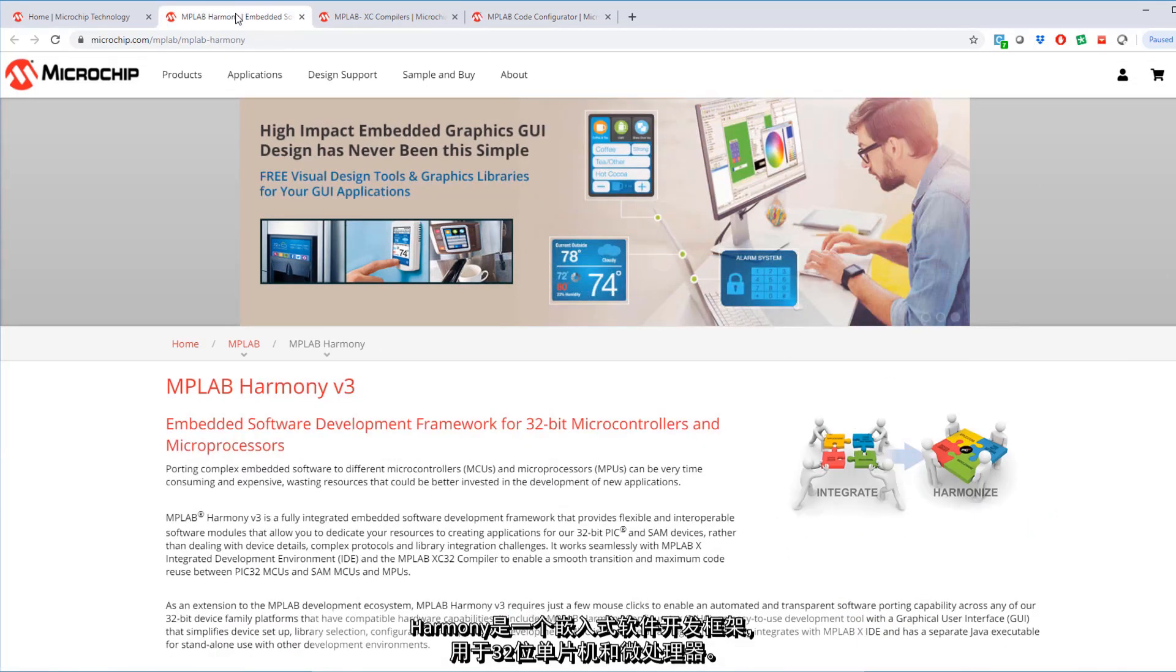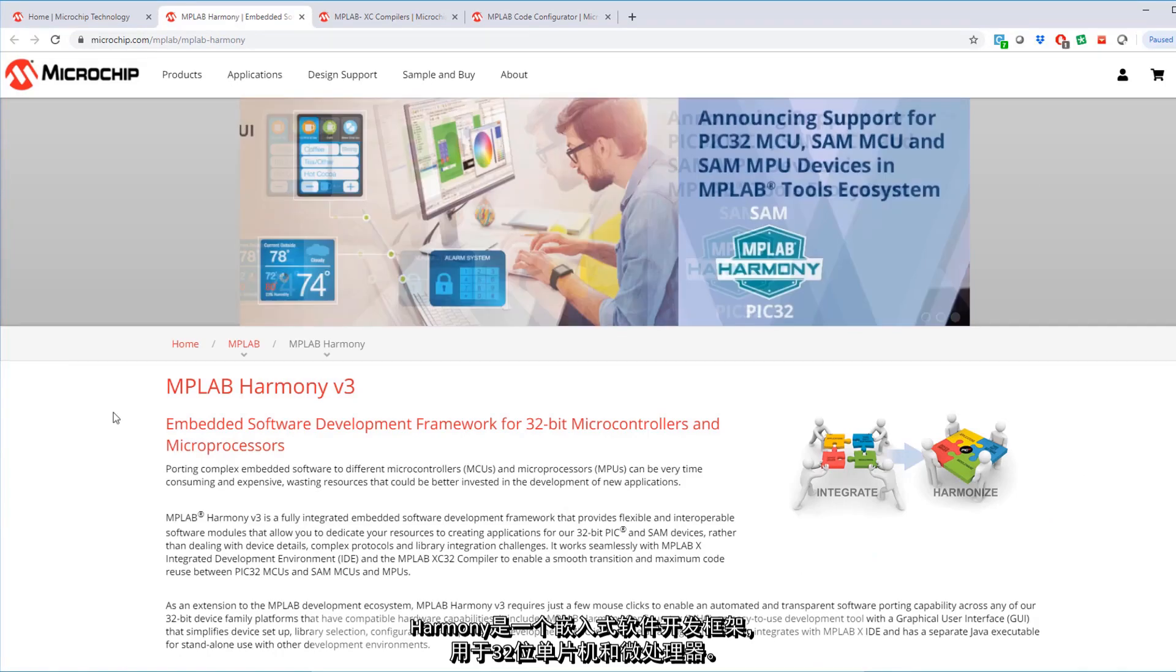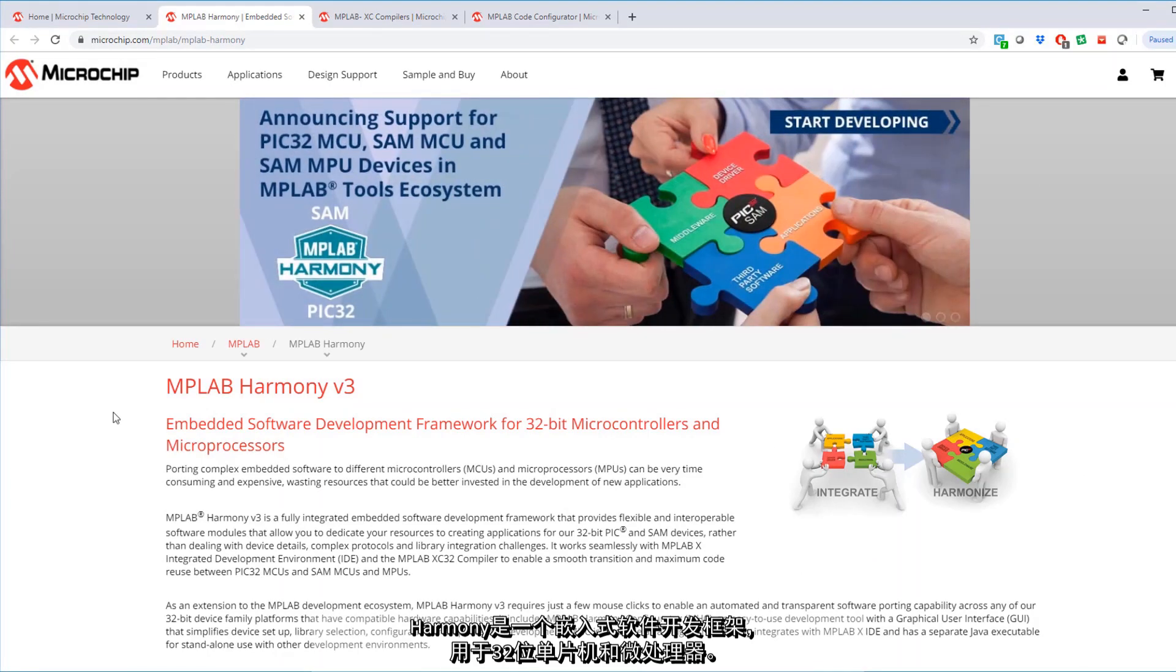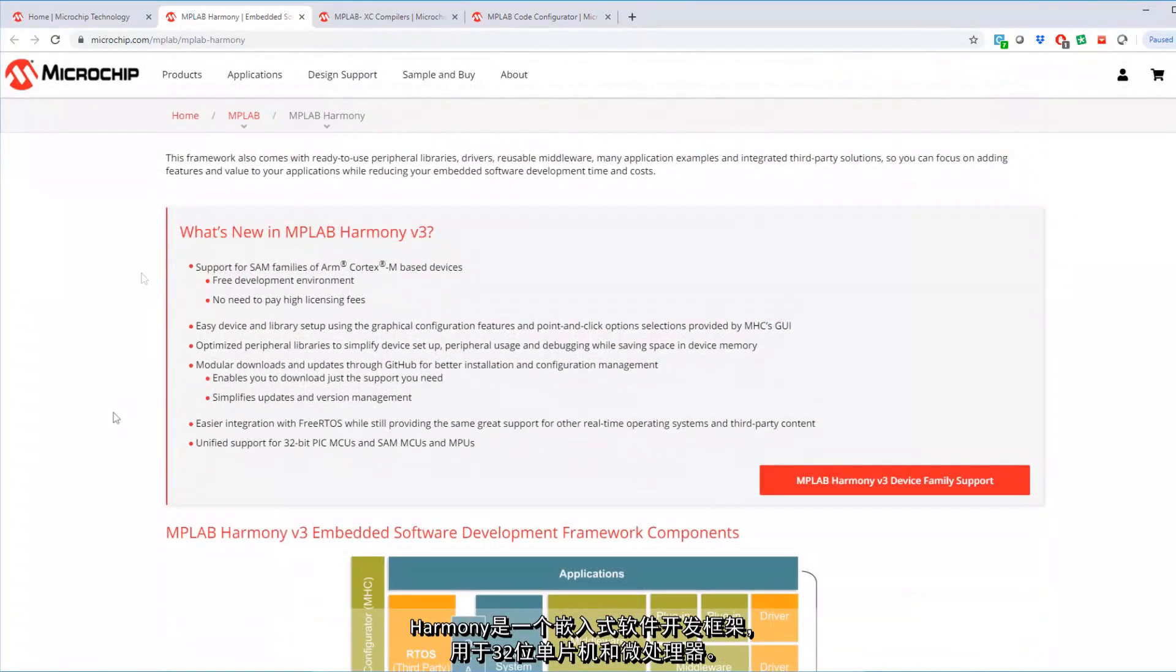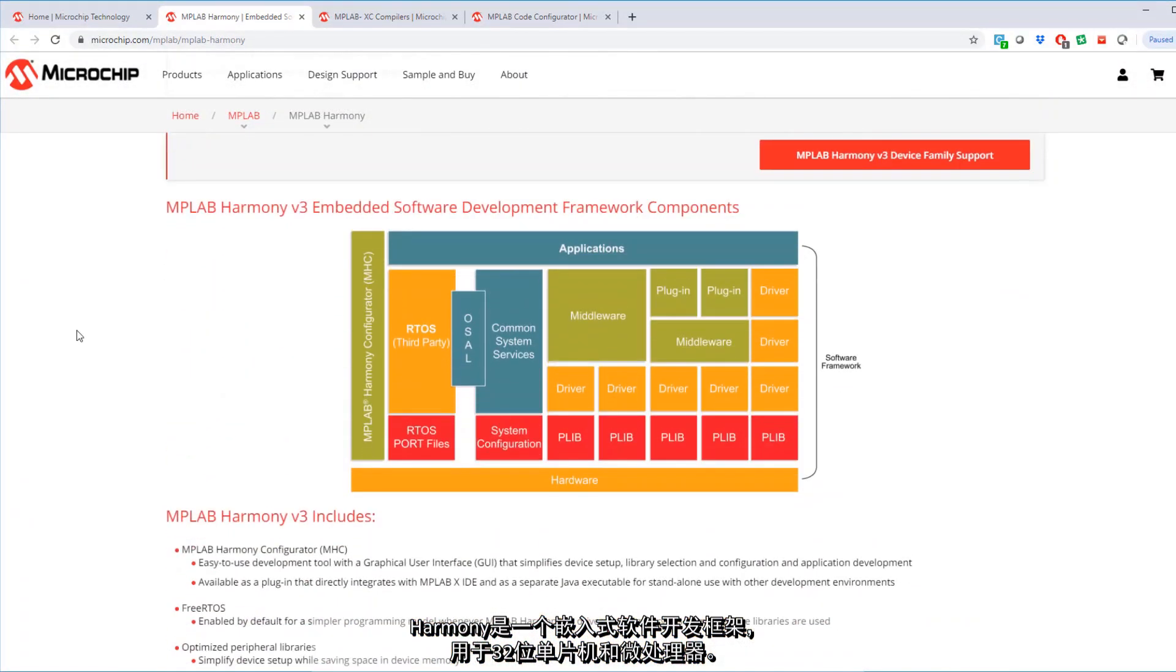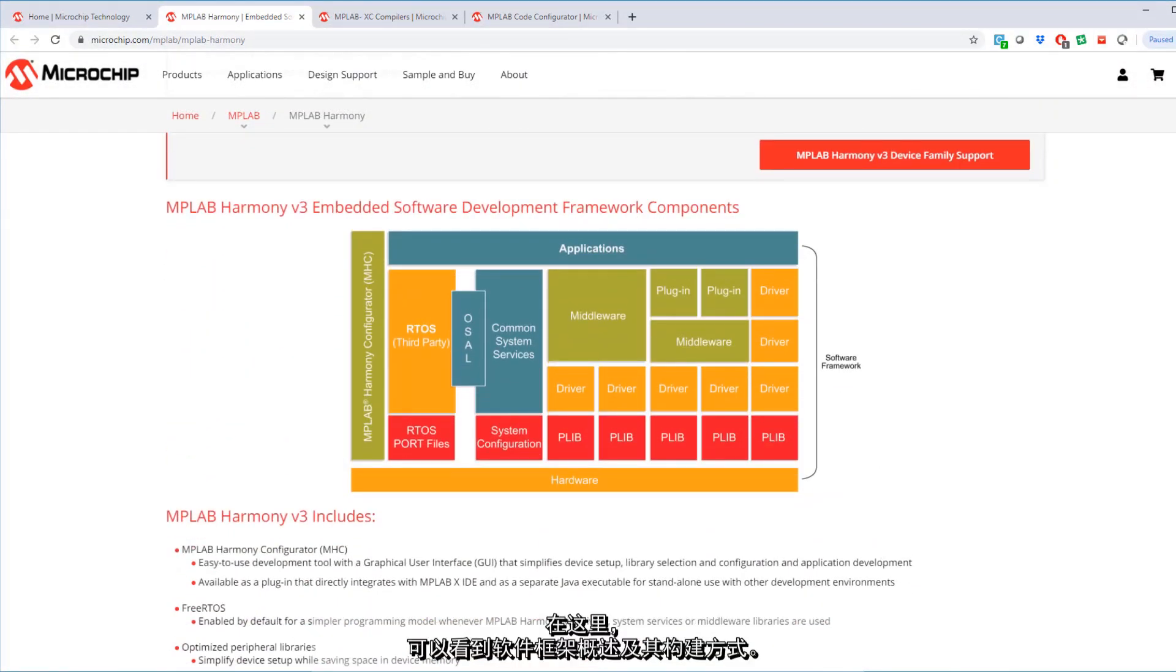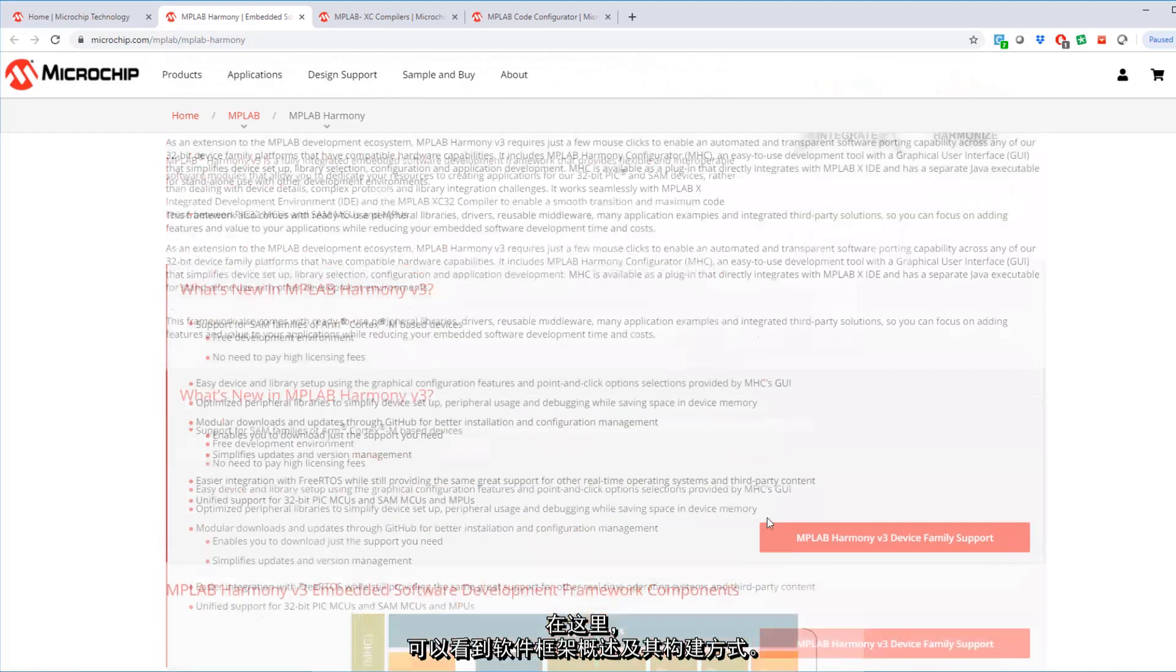Harmony is an embedded software development framework for 32-bit microcontrollers and microprocessors. And here you can see an overview of the software framework and how it is architected.